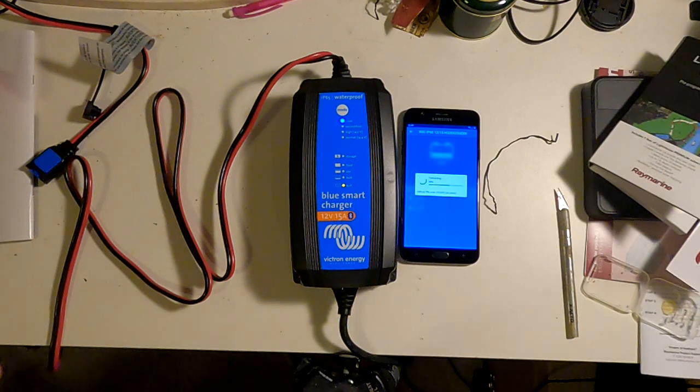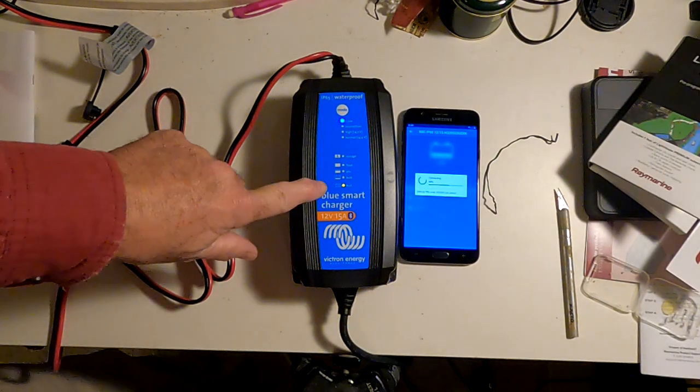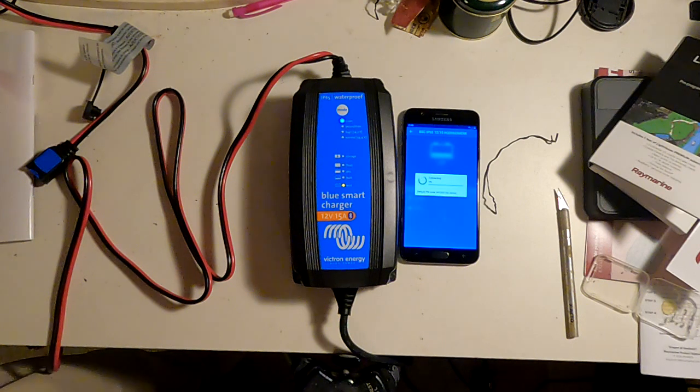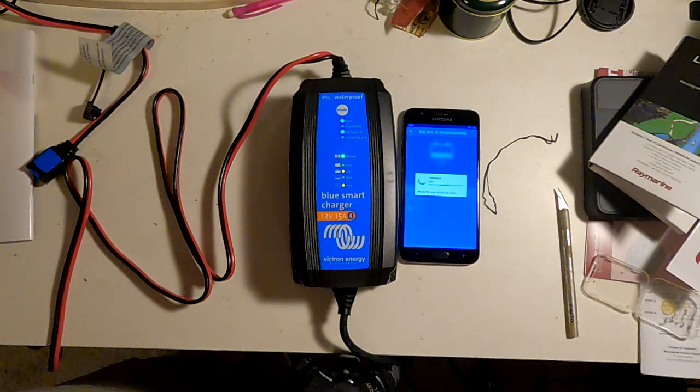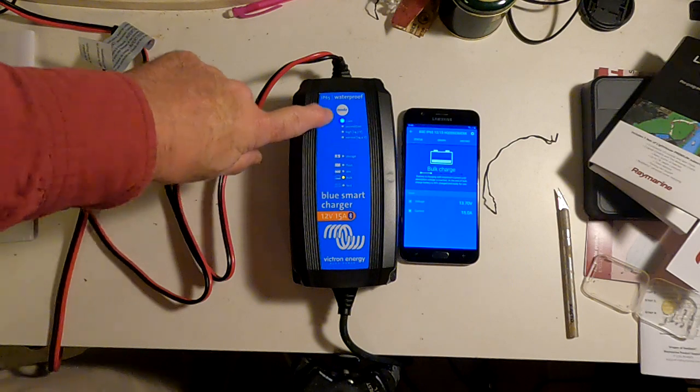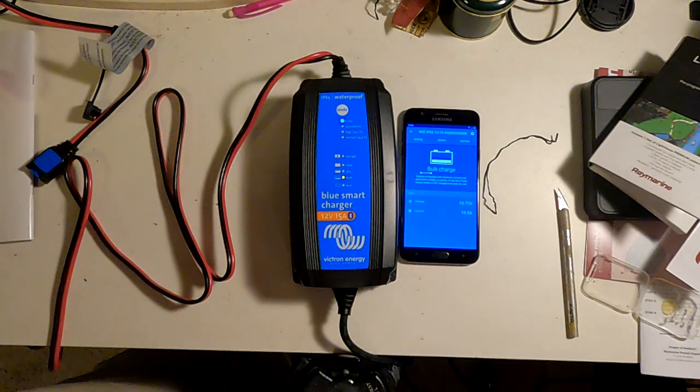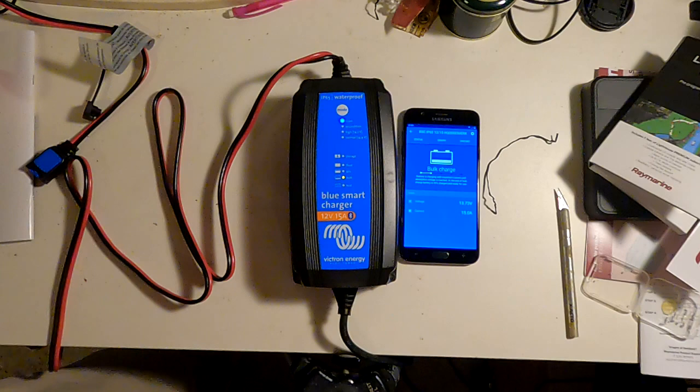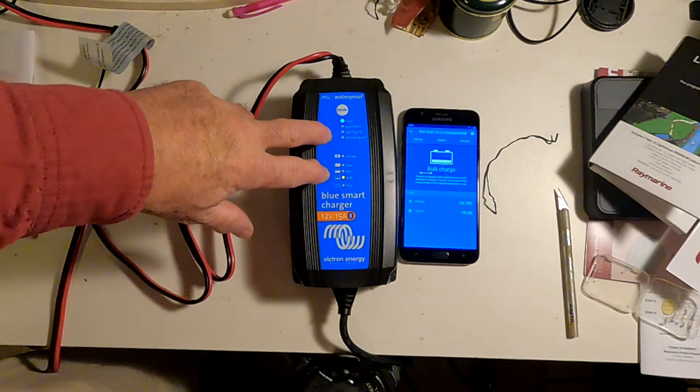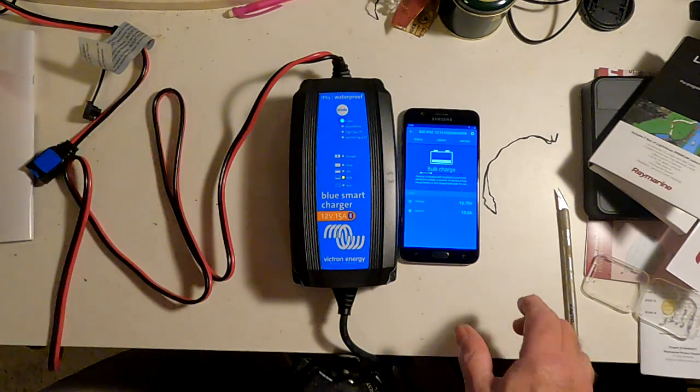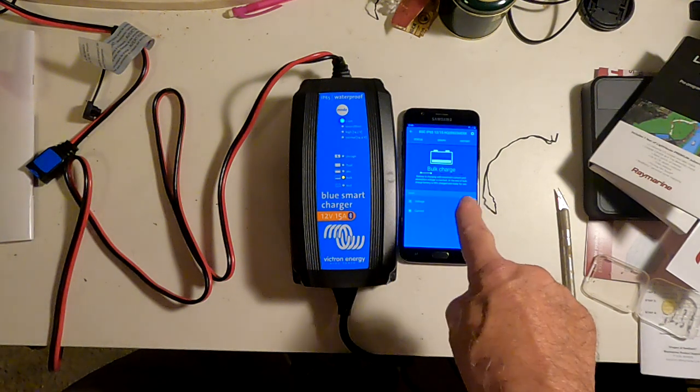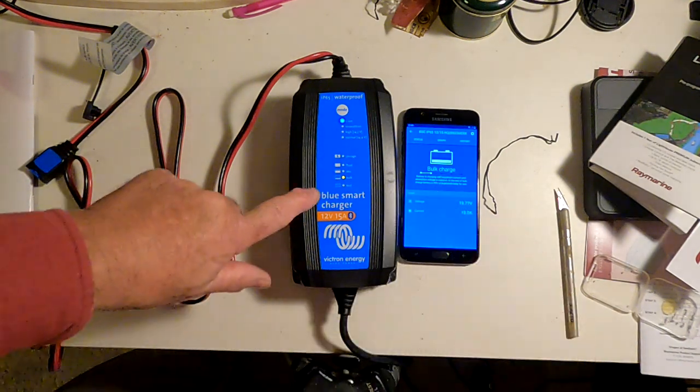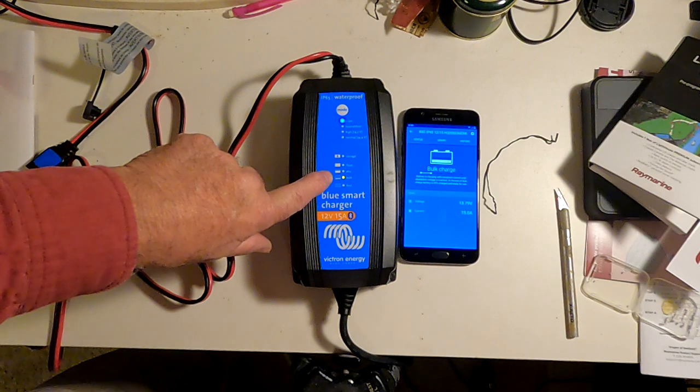And the first thing it's going to do is go into test mode, where it checks to see that the battery is capable and ready to be charged. The multiple LEDs flashing indicated that it was connecting to Bluetooth. And you can see on the app now that it's in bulk charge, and it shows up here as bulk charge.